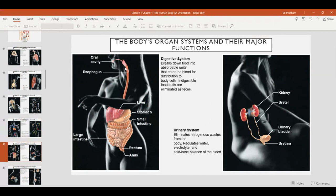The digestive system is responsible for processing food. Food is consumed through the oral cavity, where it's broken down into a paste that then passes into the stomach and small intestines, where chemical digestion breaks those food particles down into their molecular components. Within the small intestines, those nutrients are absorbed into the body. The liver and pancreas play a role in the production of digestive enzymes — chemicals that break the food down. Any undigested material passes through the large intestine or colon before being excreted from the body through the anus.